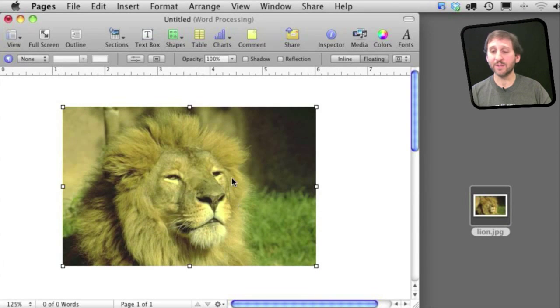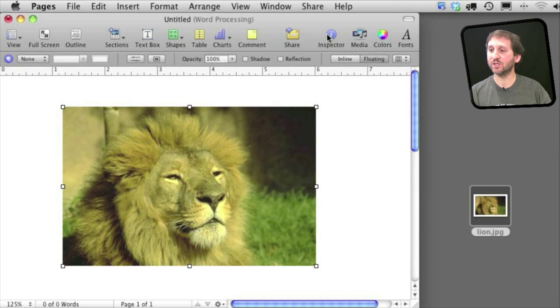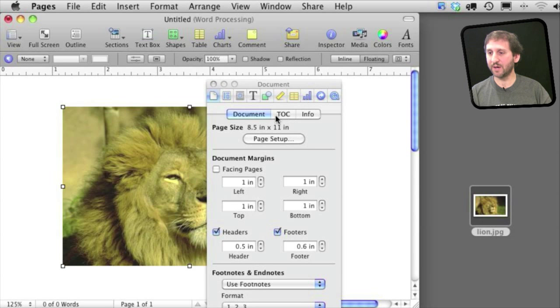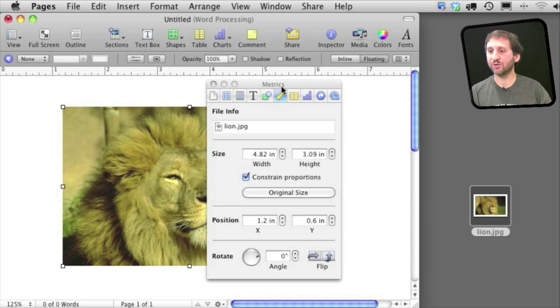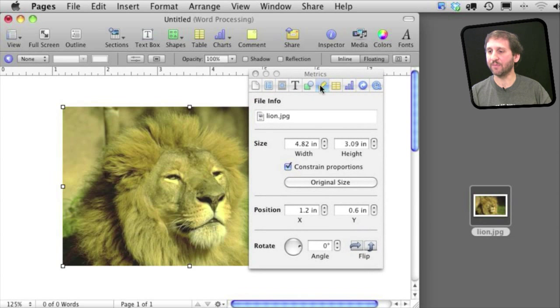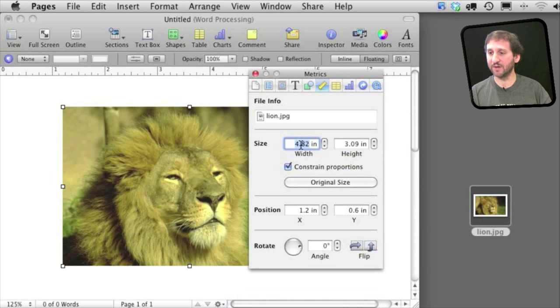Now with an image selected you can do a lot of this also with the Inspector. Click on the Inspector button and then go to the Metrics tab there and you can see that you can set the size and you can set it specifically. So if you wanted something to be exactly four inches wide you can do it there.